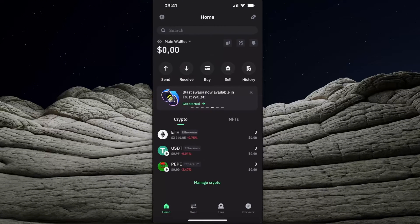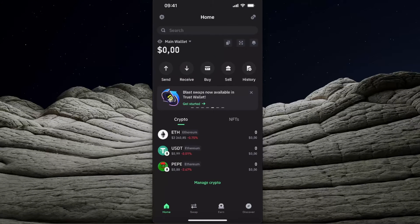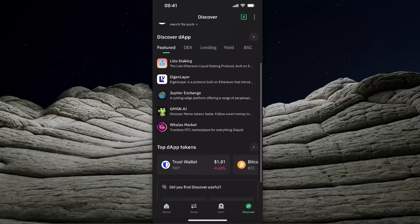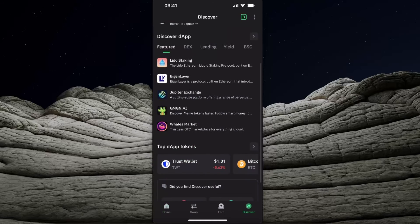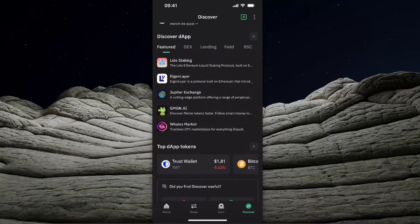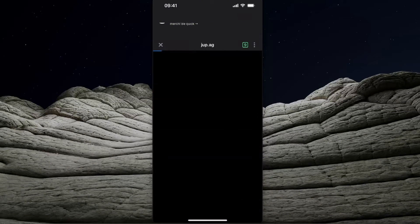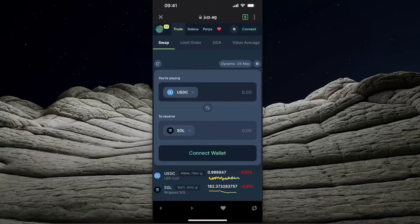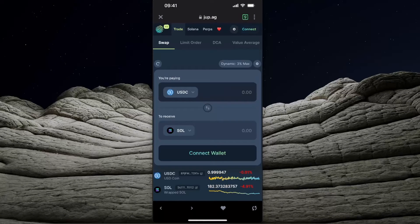After that, you want to click Discover in the right corner, scroll down until you see Discover dApp, and choose Jupiter Exchange. You can use other exchanges, but this one is really good.